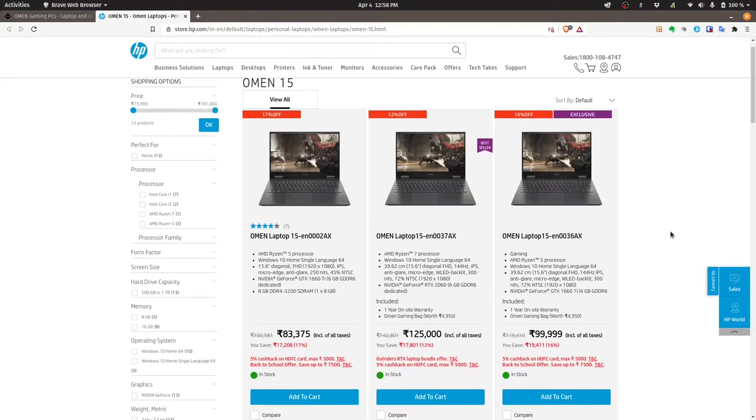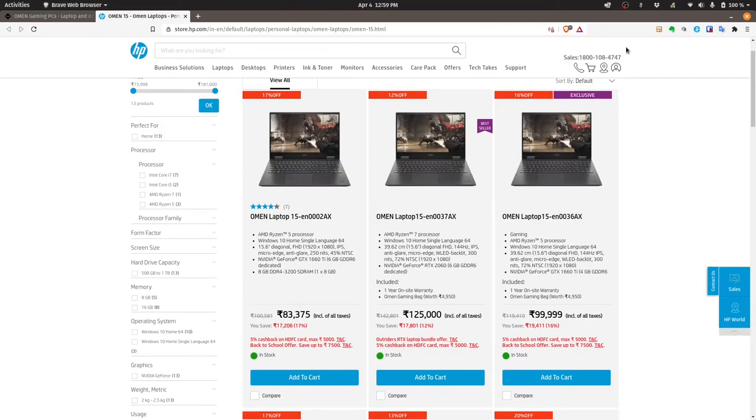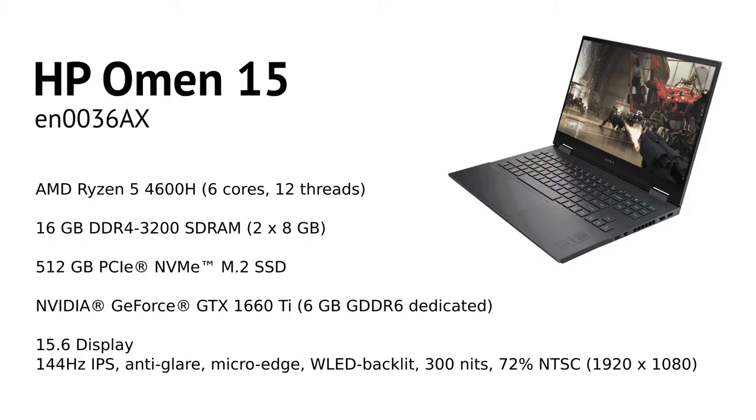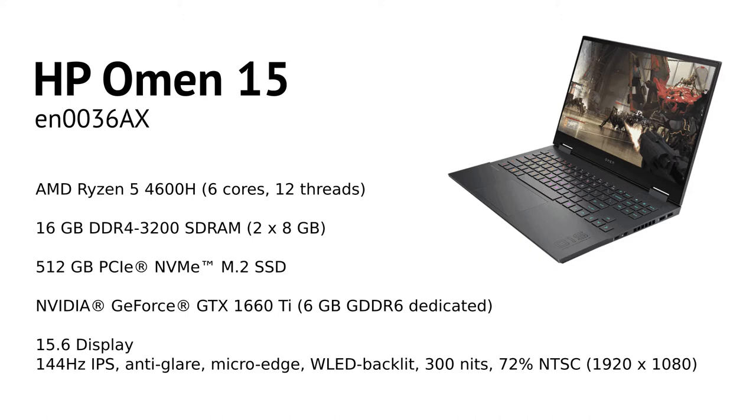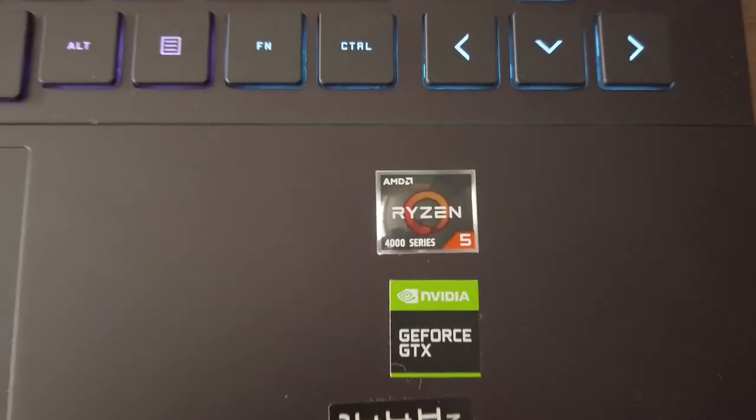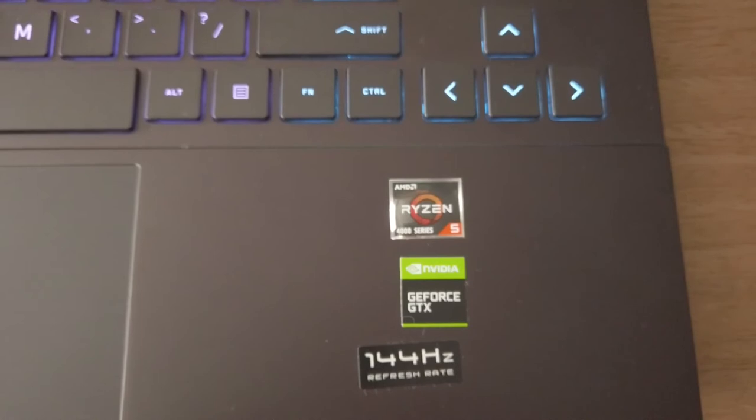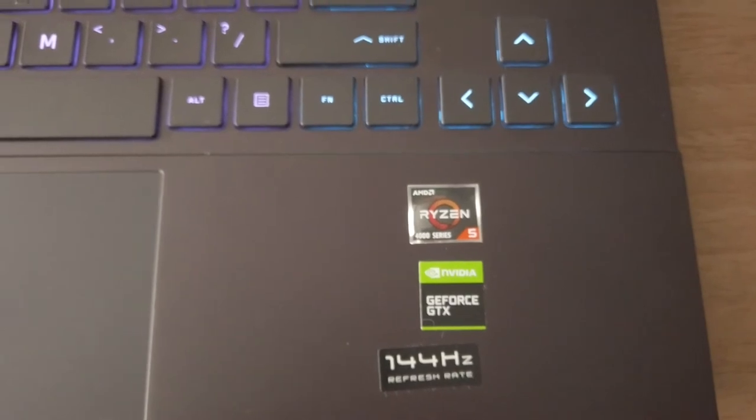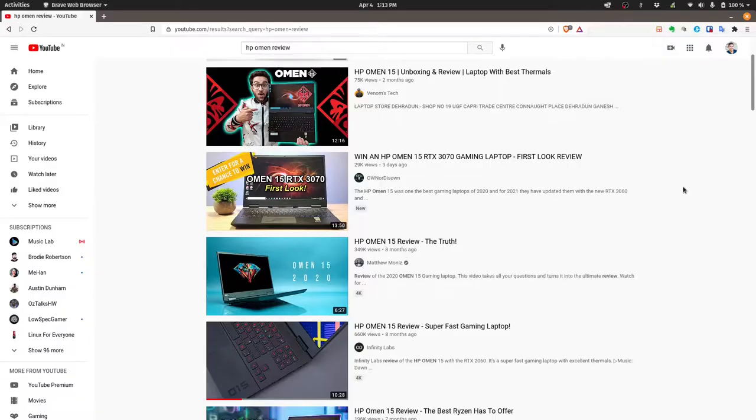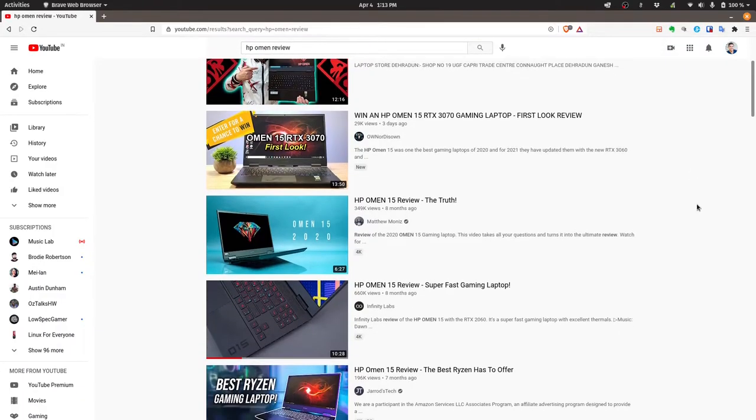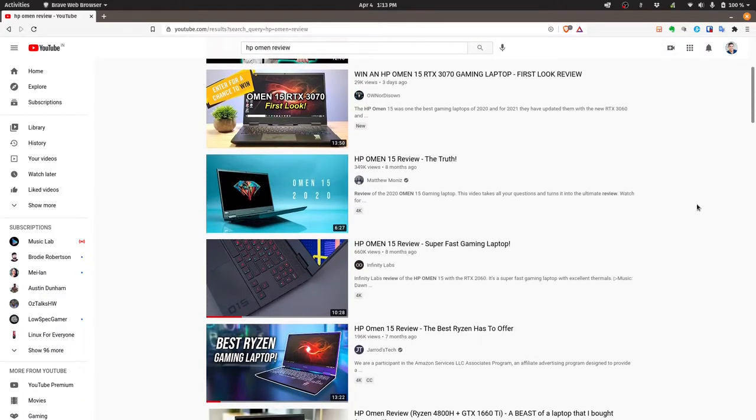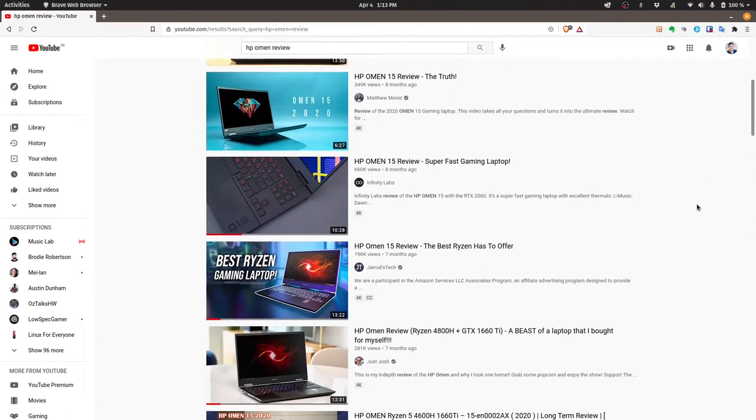So I crossed my fingers and bought an HP Omen from the HP website here in India. For my budget, I went with the following specifications. An AMD Ryzen 5 4600H with 6 cores and 12 threads, 16GB of DDR4 memory, 512GB of NVMe storage, an NVIDIA GTX 1660 Ti graphics card.